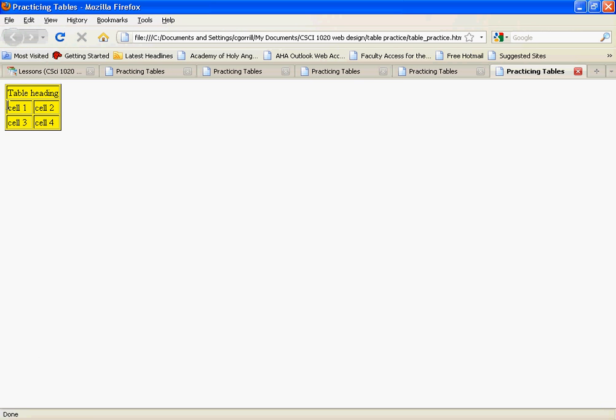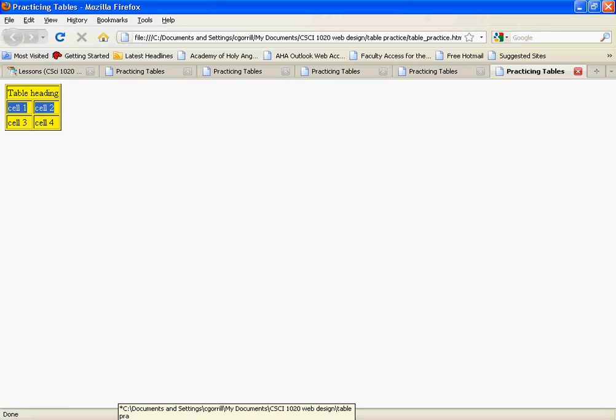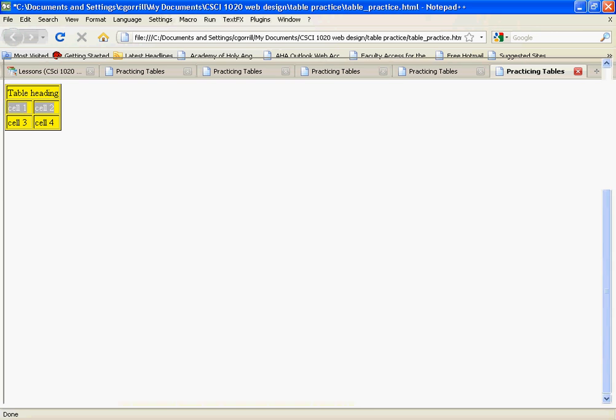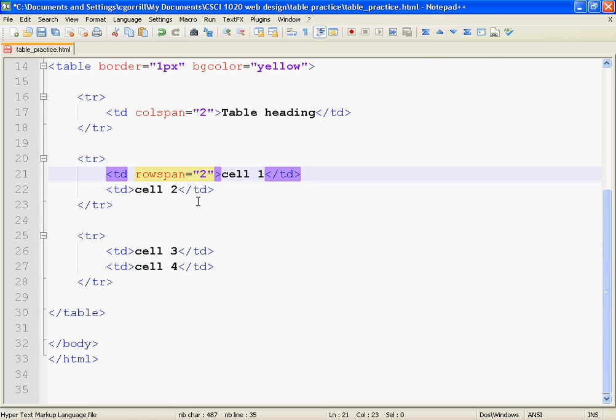Rowspan spans across rows. So rows are horizontal. That's a row. And if we want to span across rows, that means we're spanning downward because we're crossing over rows. So rowspan goes up and down, colspan goes side to side.